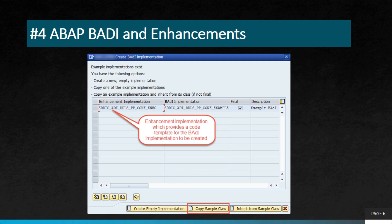The next project is BAdIs and enhancements. Whenever we discuss enhancements required in SAP standard reports, we have a few options: customer exits, user exits, and something called BAdIs — Business Add-Ins. Business Add-Ins and enhancements are used to add custom functionality to SAP applications. These enhancements can be used to modify existing SAP functionality, add new features, and improve performance.